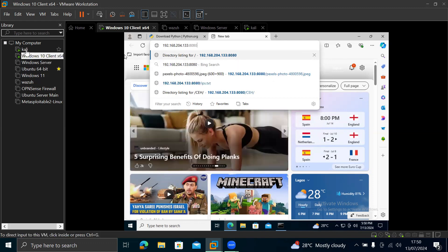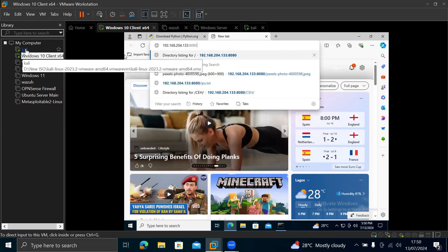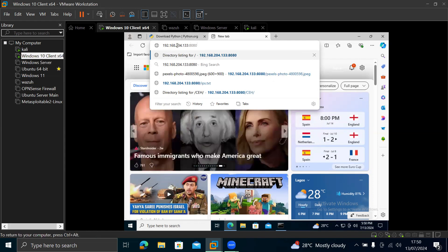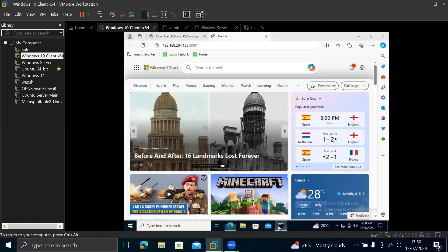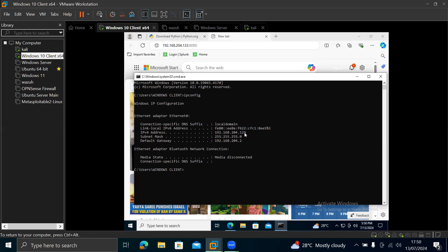So you can see, as my Kali is 204.133. If I check my Windows IP address here, I just open CMD and type ipconfig. You can see my IP address is 192.168.204.129. So the only difference is this 129, which shows that it's on the same subnet because it's on 204. This one is 204. Or 133 is the differentiation with this one.